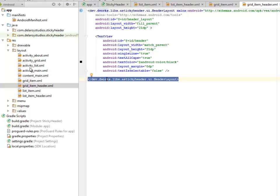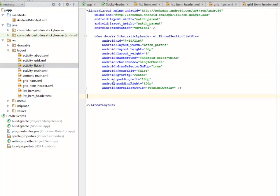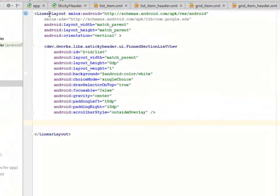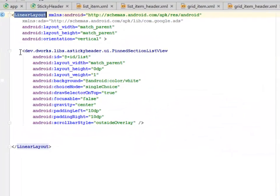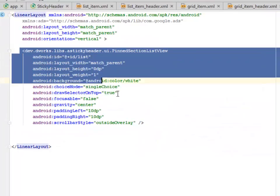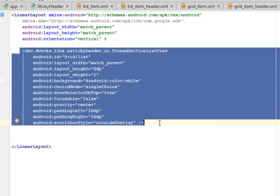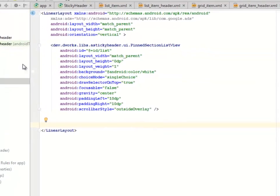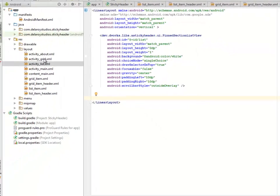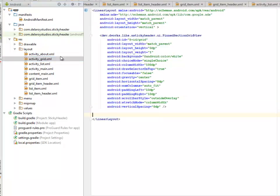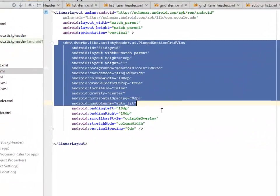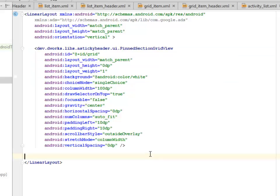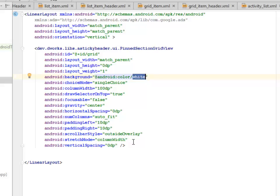Let's look at the activity list XML. This is a linear layout and also we included this defined section list view from the library of the sticky header from dev.works. And also we'll be looking at the activity grid. Now we included the prime section grid view. Choice mode which is single choice. Called from the background color white, focusable is false, the padding left and right in DPs. We actually set some stuff there.